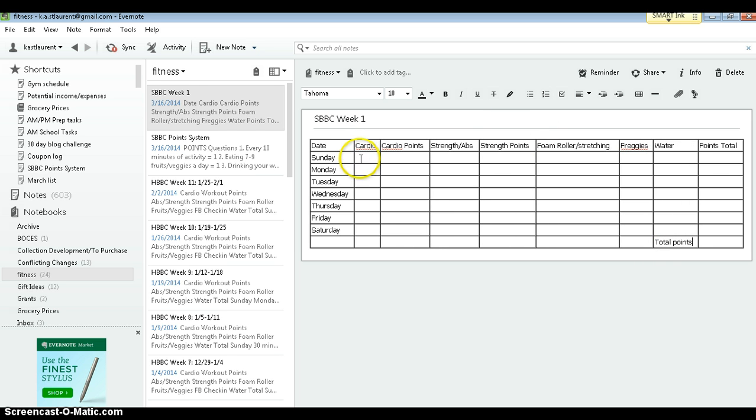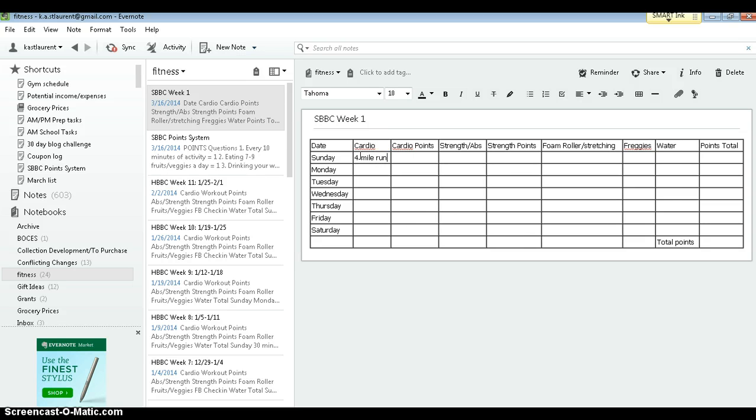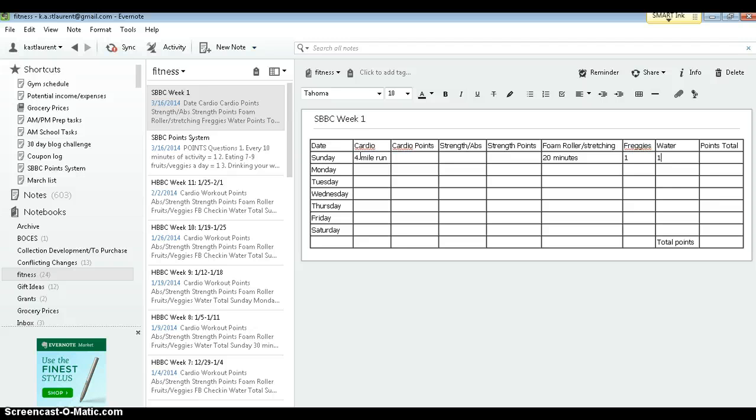What I typically do, I go through on Sundays and kind of plan out my week. I'll put, you know, I plan to do a four mile run, foam roll for 20 minutes. I'll put in points for veggies and water. And then I'll count up my possible totals.